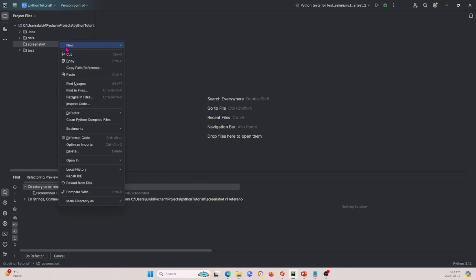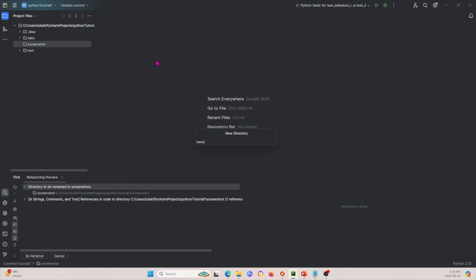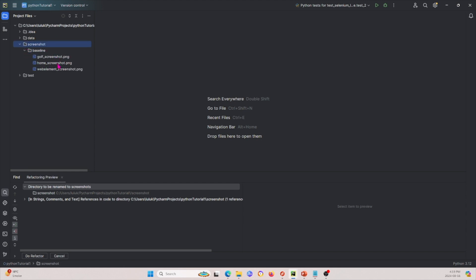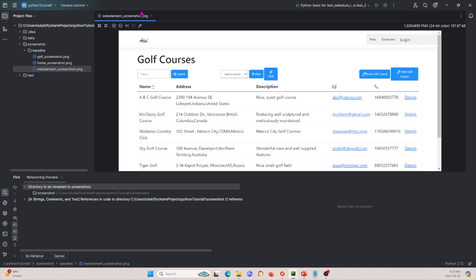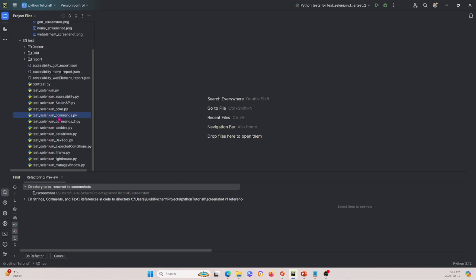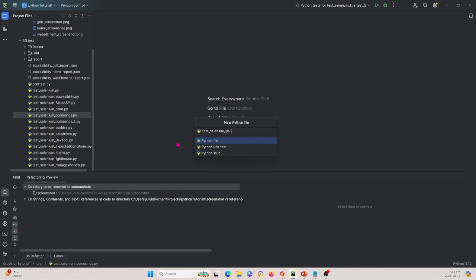Within this folder, I'll create another subfolder called baseline. Now I'm going to copy three images and paste them into this baseline folder. These are three screenshots of the webpages we have — these are the baseline screenshots showing what the webpages look like before any changes. Now let's implement some Python code. Under the test folder, I'm going to create a new Python file and name it test_selenium_visual_regression.